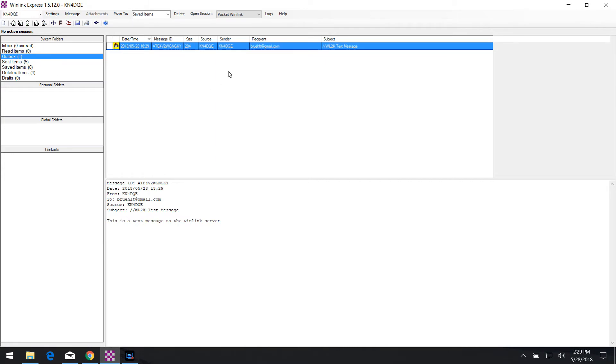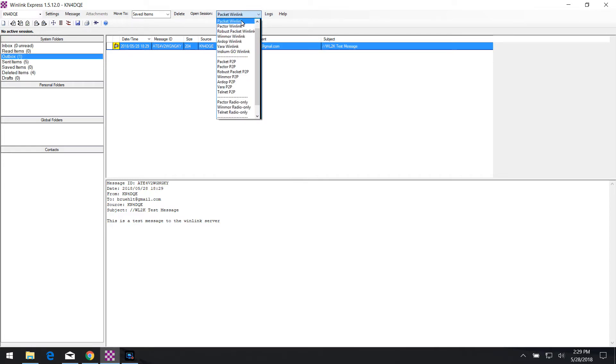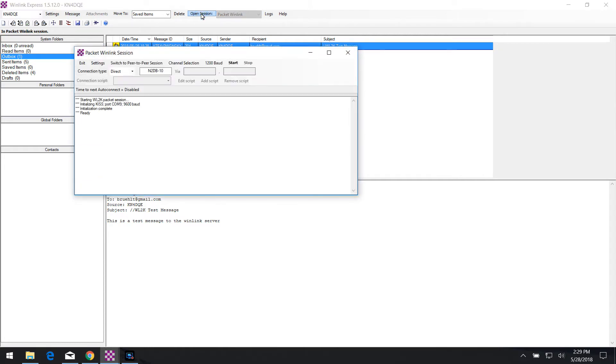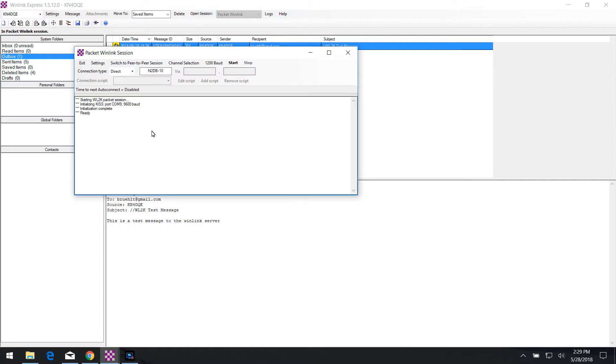So the first thing you want to do is on the little dropdown over here, go ahead and click on the dropdown and select packet Winlink. That's what we're going to use in this case. Once you have packet Winlink selected, go ahead and click on open session. And it opens a window here with the specific session for this radio.